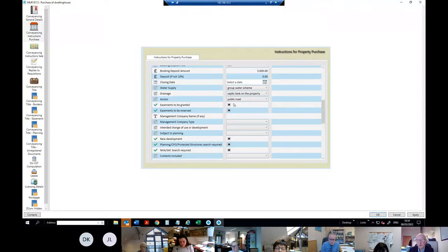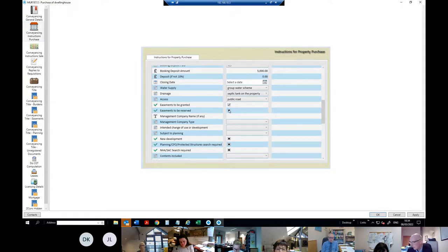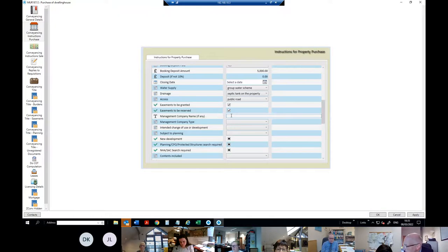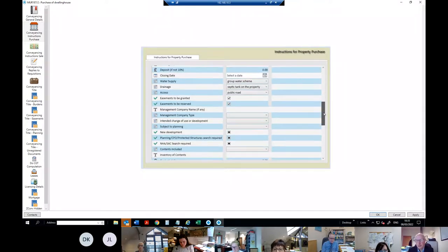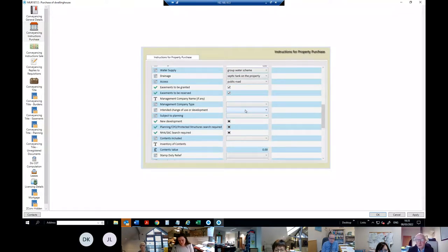Then there are two questions: do you need easements to get to the property, and are you going to have easements reserved over the property? I'll tick both to show how it works. Management company is the next question — only relevant for an apartment or a managed housing estate. Not applicable here since it's a house with agricultural land. Then: does the client intend to change the use or carry out any new development?